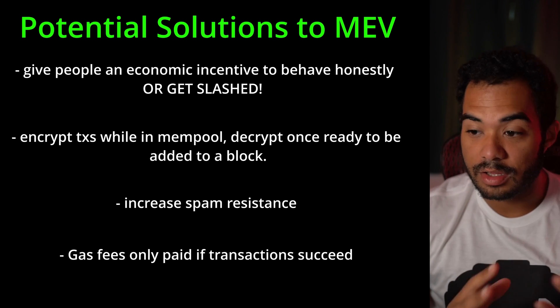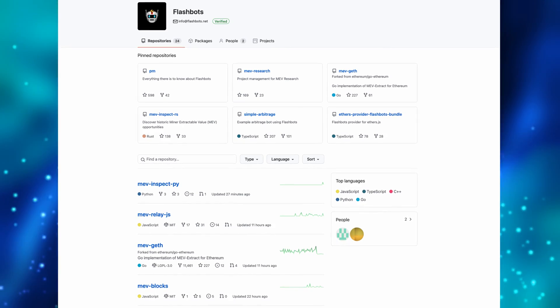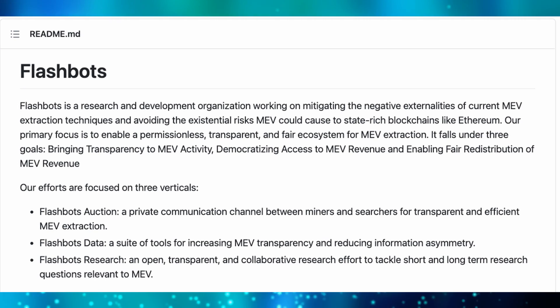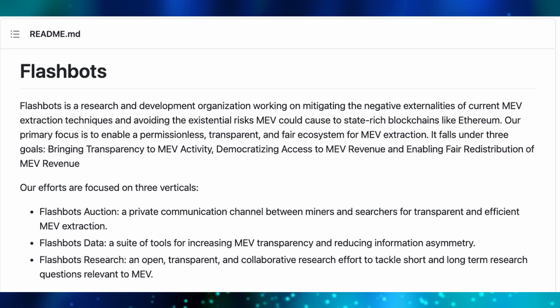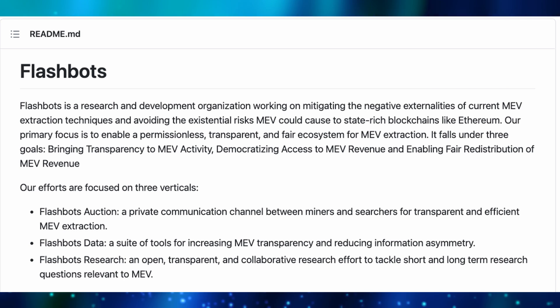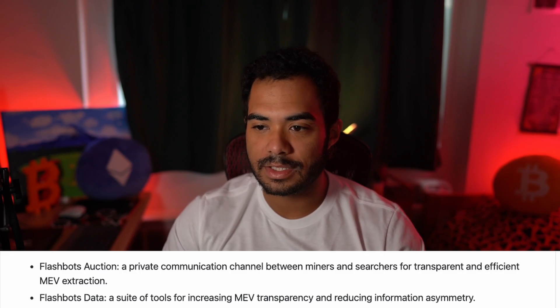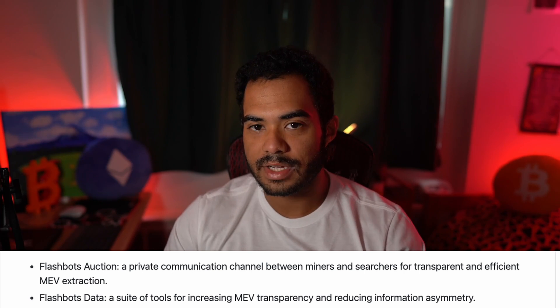One of the biggest teams behind the mitigation of MEV is Flashbots — a research and development organization working to bring transparency to MEV activity, democratize access to MEV revenue, and enable fair redistribution of MEV revenue. Their focuses are on three verticals: number one, Flashbots Auction — a private communication channel between miners and searchers for transparent and efficient MEV extraction; number two, Flashbots Data — a suite of tools for increasing MEV transparency and reducing information asymmetry; and number three, Flashbots Research — an open, transparent, and collaborative research effort to tackle short and long-term questions relevant to MEV.